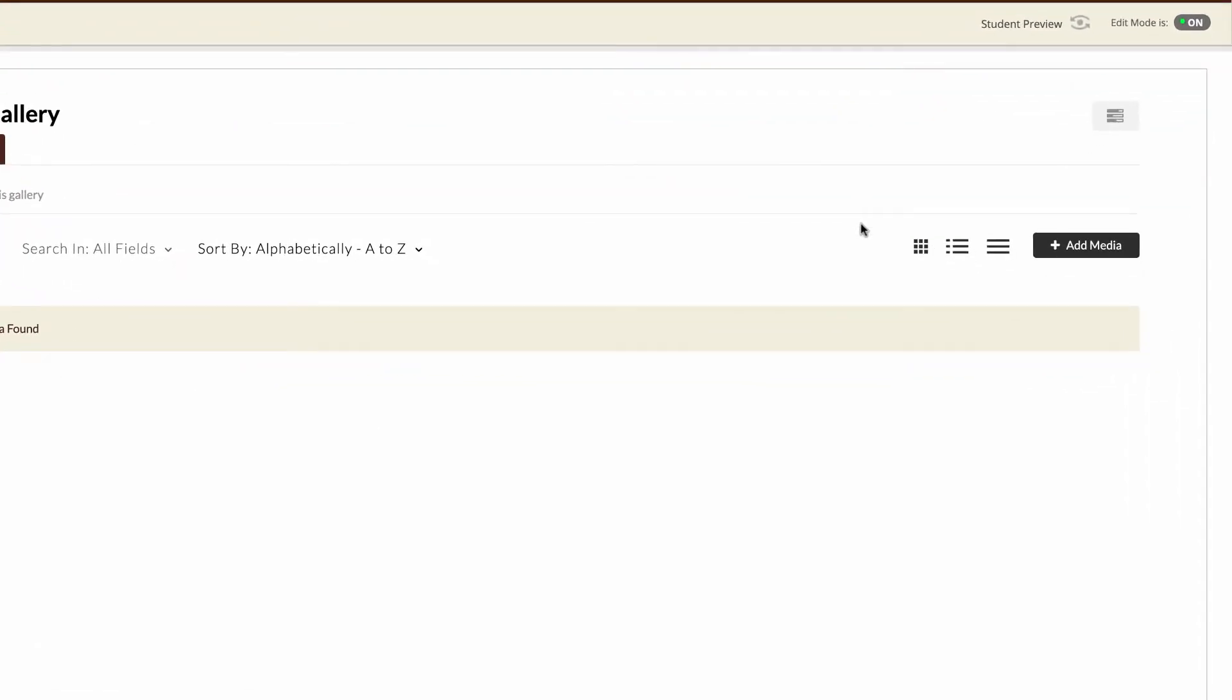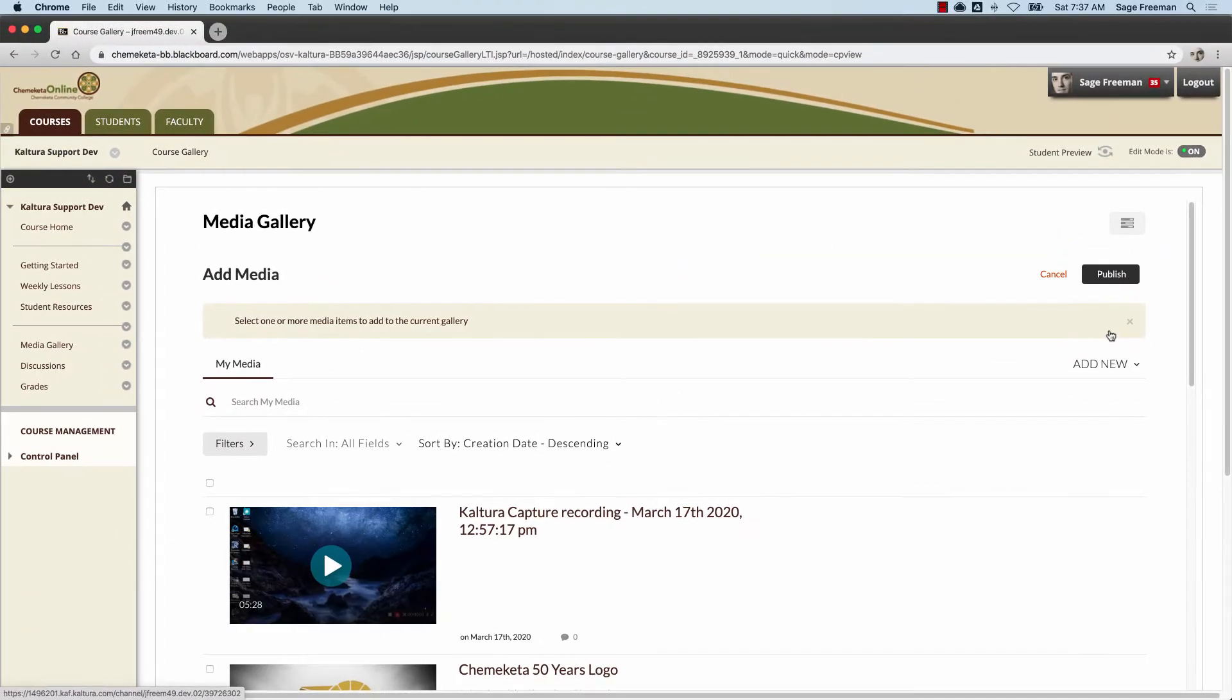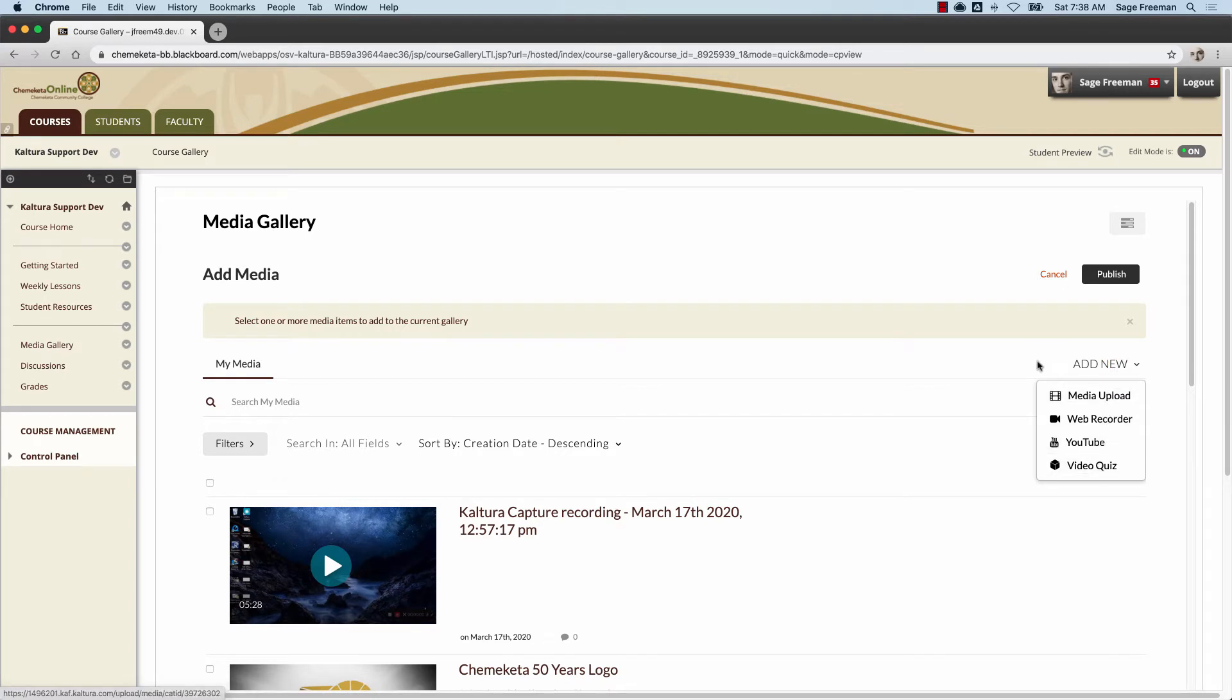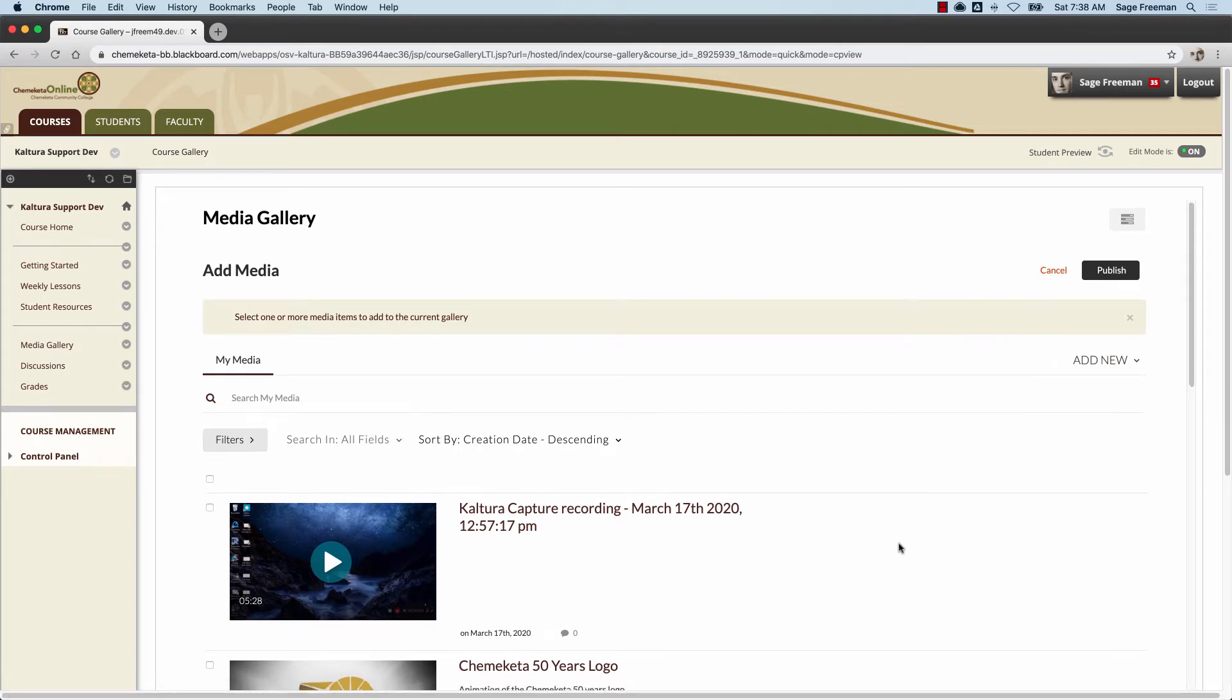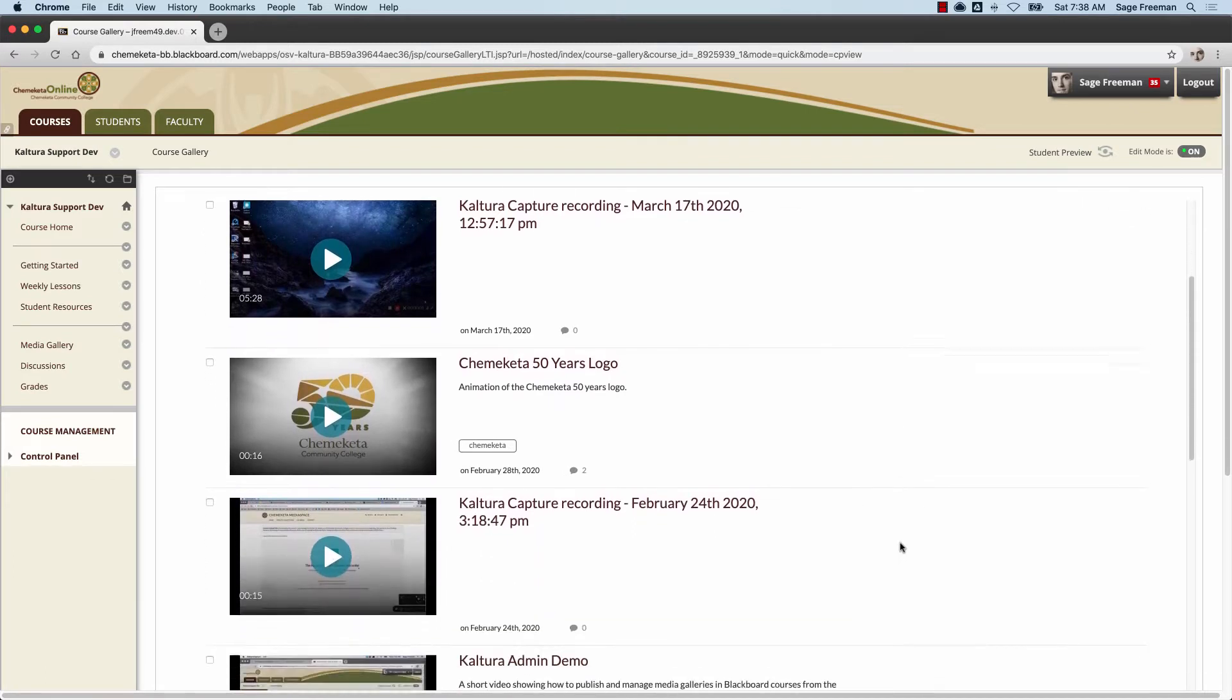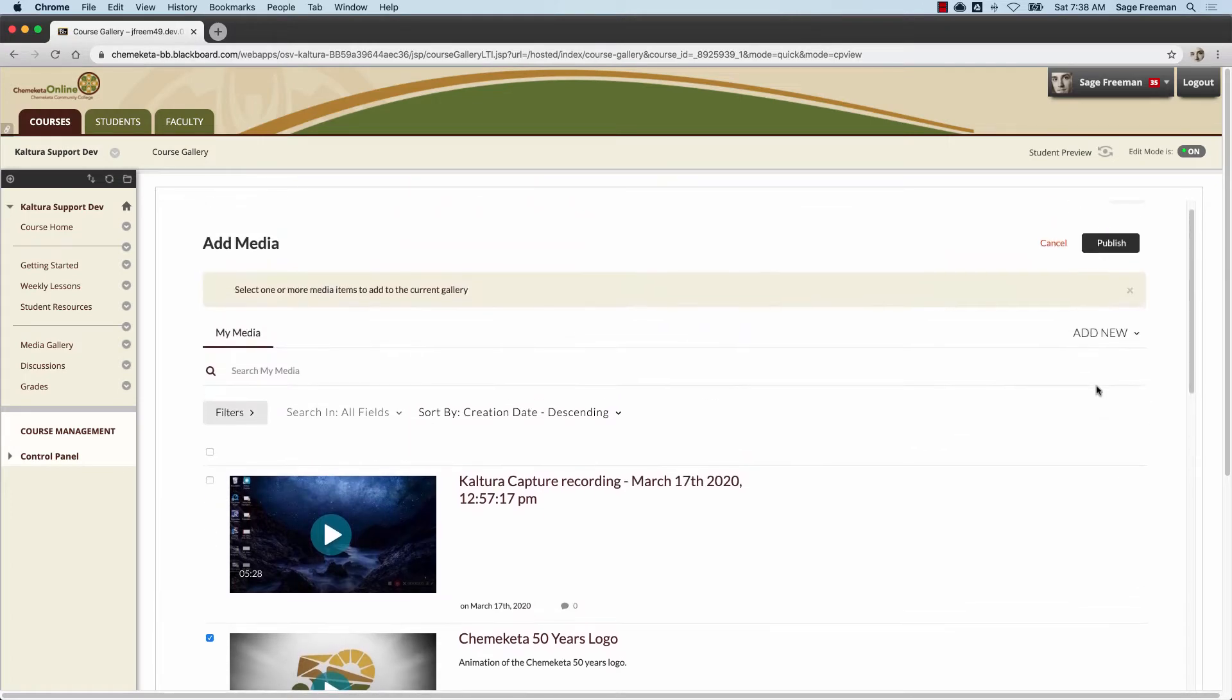Click add media to add content to the gallery. You have options to add new media if you don't have any. If you already have media, check the box next to the media you want to add. Click the publish button to publish the media to the gallery.